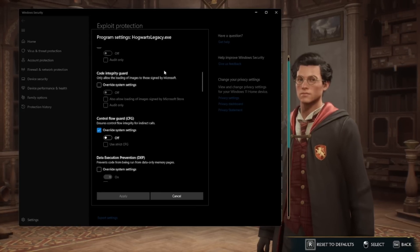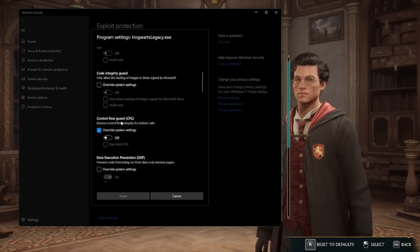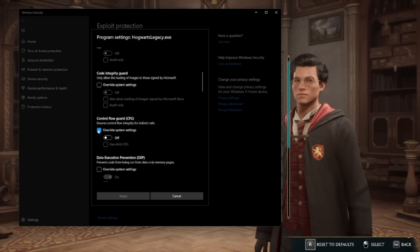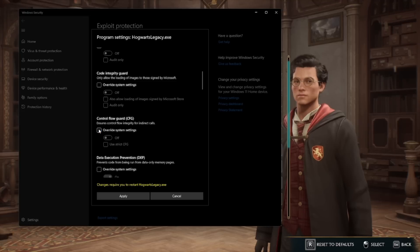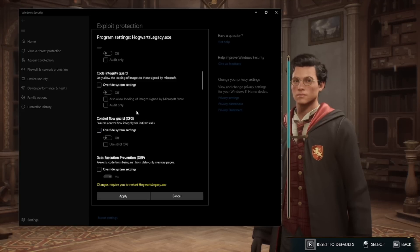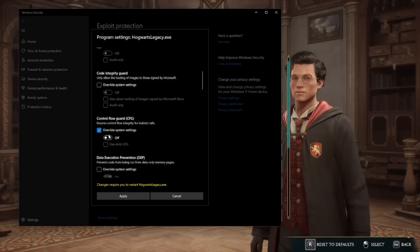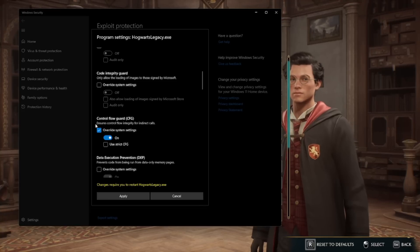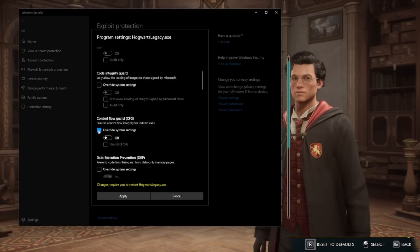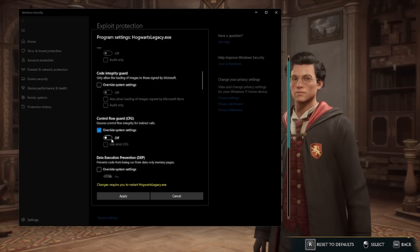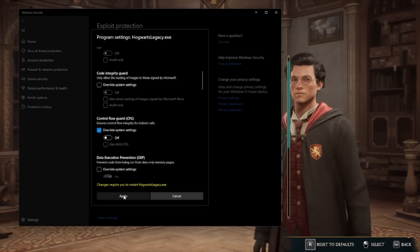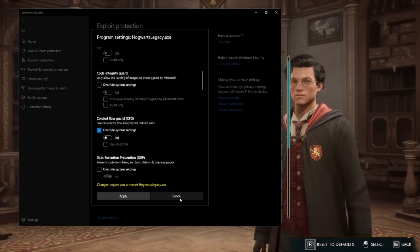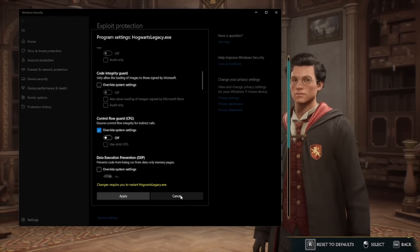You want to scroll down until you get to this control flow guard. You're going to check this box here. By default, it'll be unchecked. You're going to check this box here, and it's going to be on. You're going to want to turn that off, so it should be box checked and then off, and then hit apply, and then you're going to have to reboot your PC.